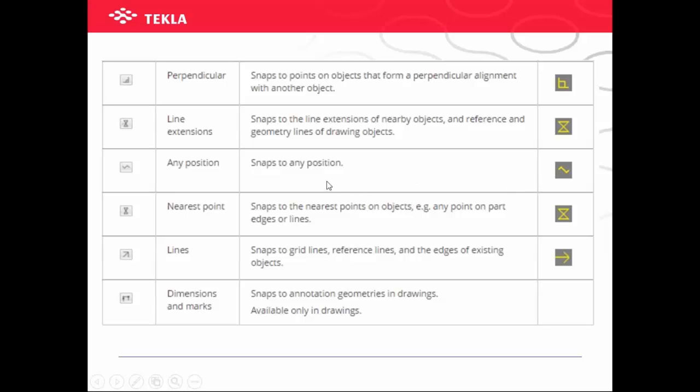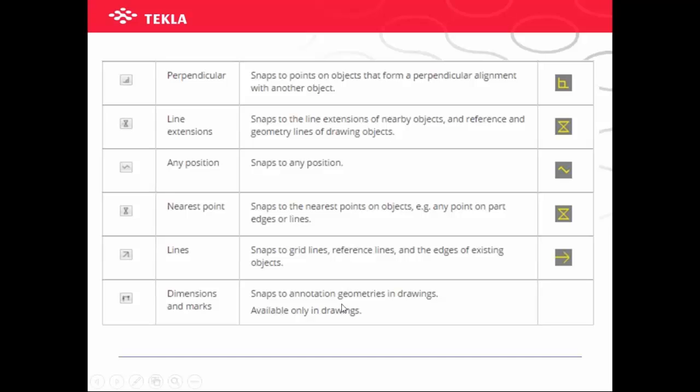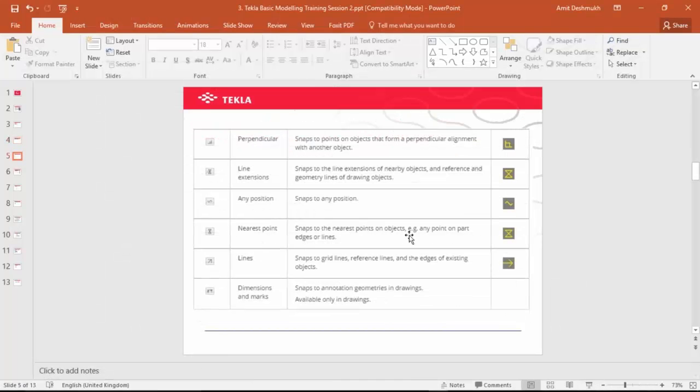Then again with this cross for the nearest points on objects, and the last one is to snap to the grid lines and reference lines. The other snaps are also there for the drawing that we will take later.